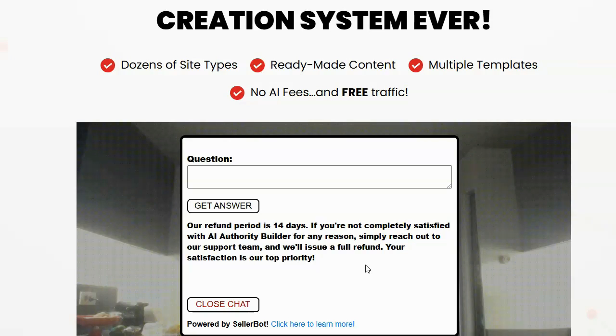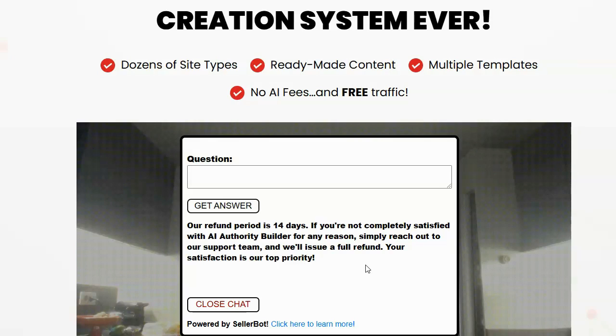And why this is important is because one of the biggest reasons people don't buy is because they have a question and when they have a question and can't get an immediate answer, they don't make the decision to buy. Having customers that are unsure about the product they're considering purchase is the biggest thing that keeps them from making that purchase.